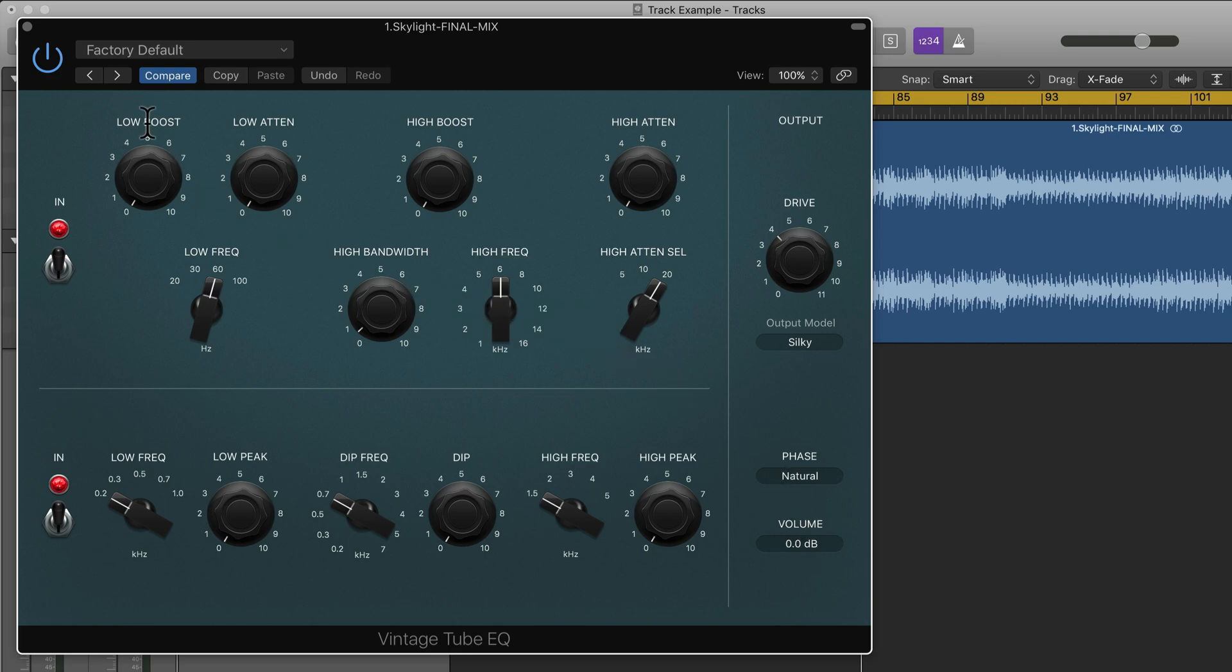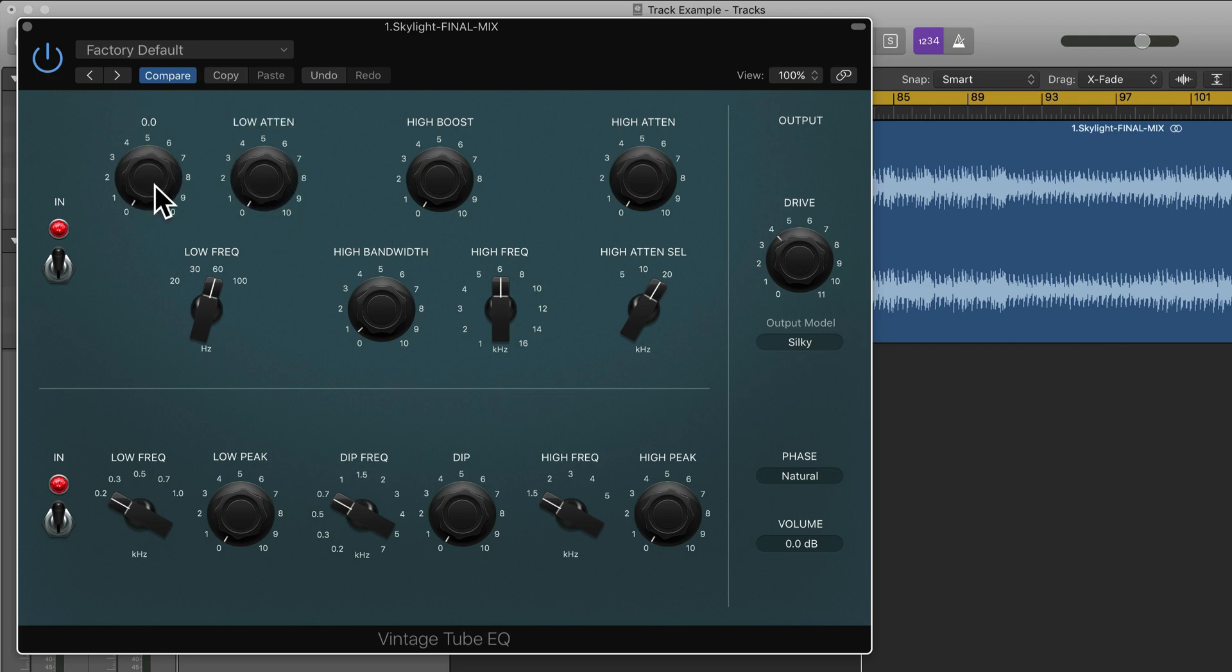Looking at the top left here we have low boost and low attenuate. This allows us to actually boost and attenuate the same frequency. You might think that's pointless if it's the exact same frequency, but this allows us to create scoops so we can boost the frequency and then attenuate it slightly after.